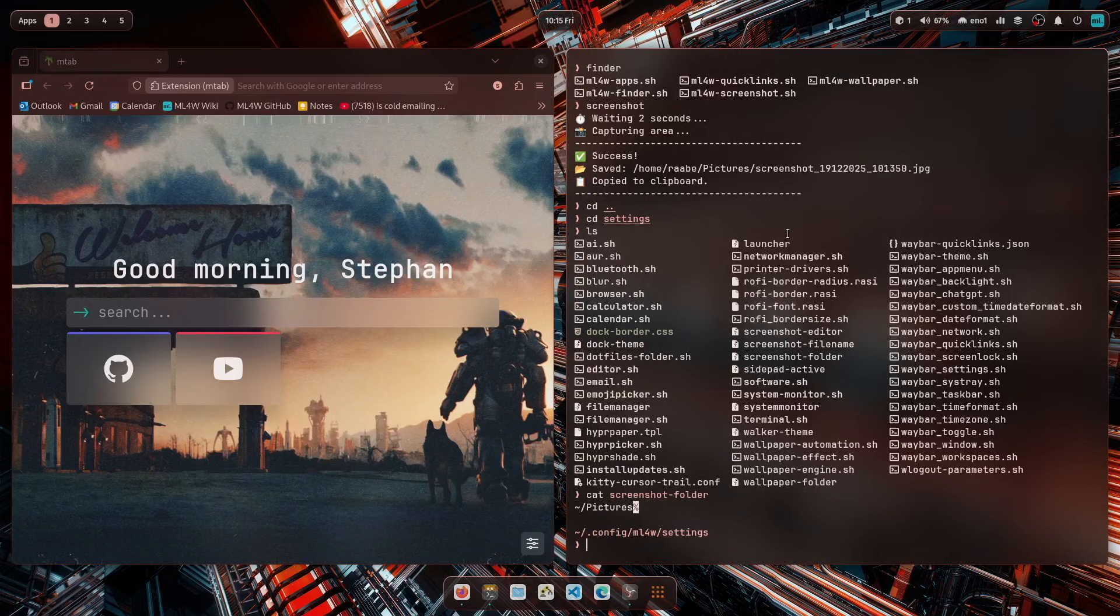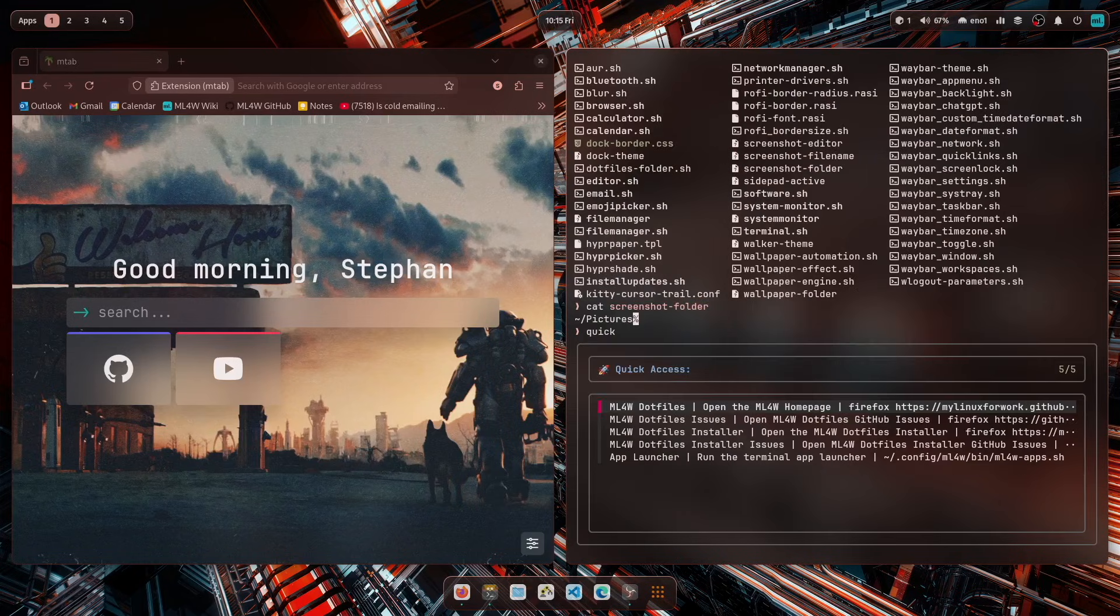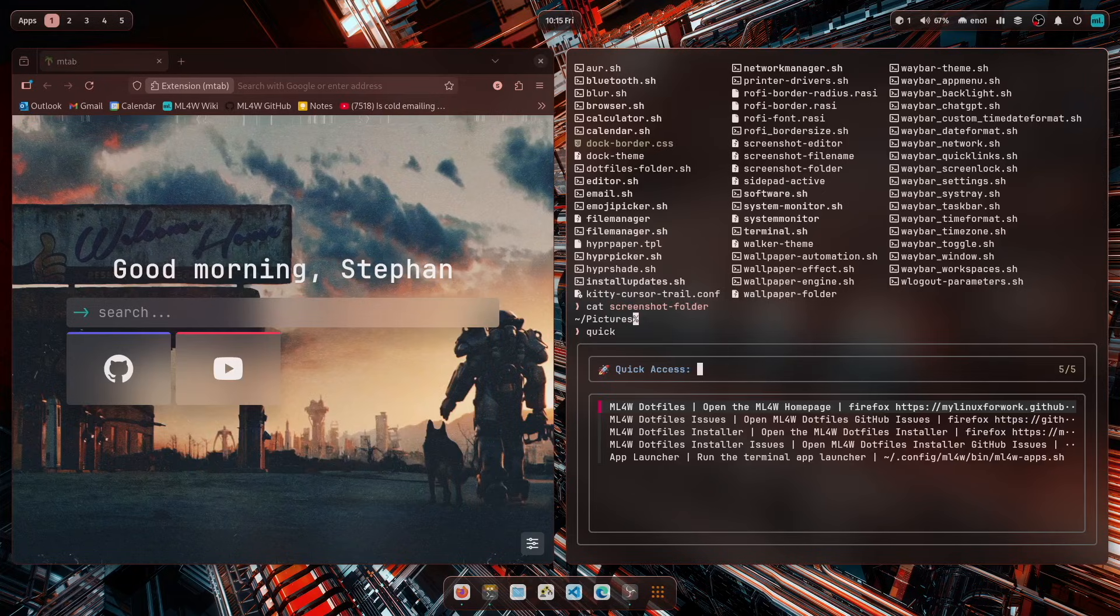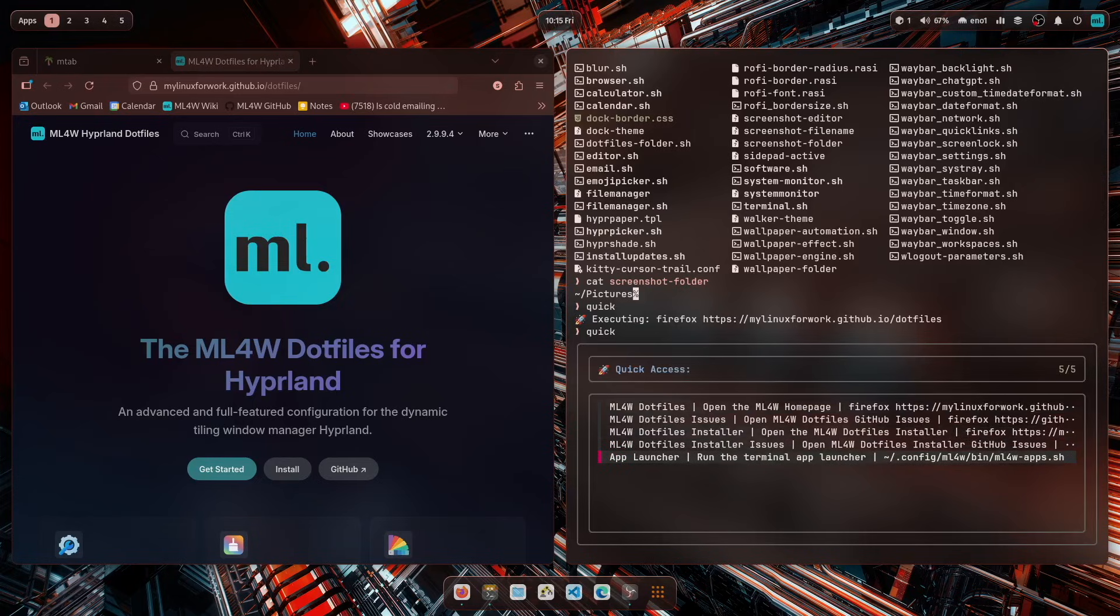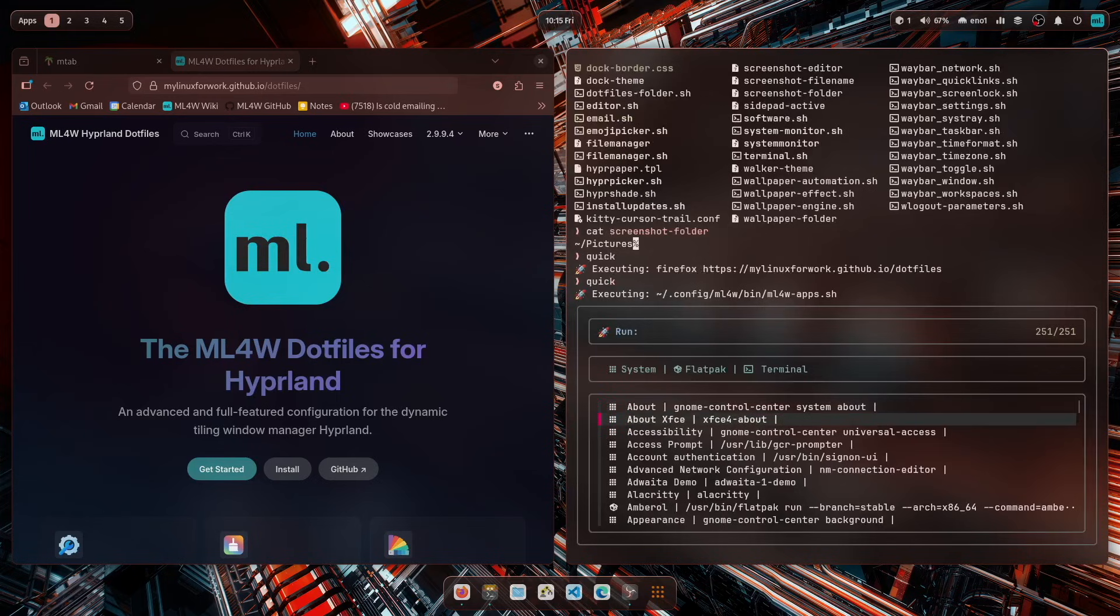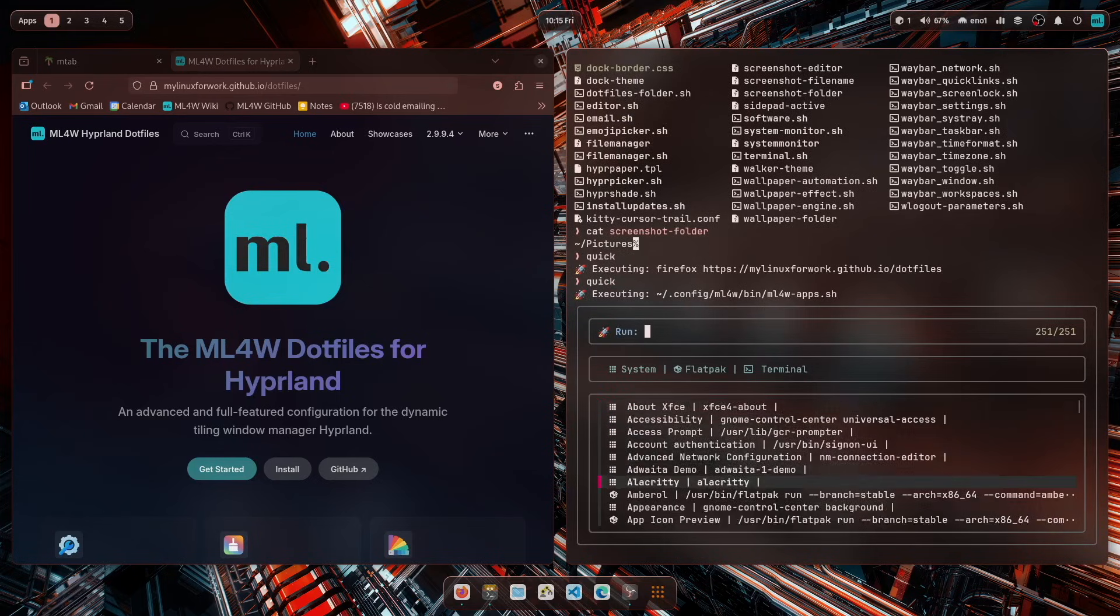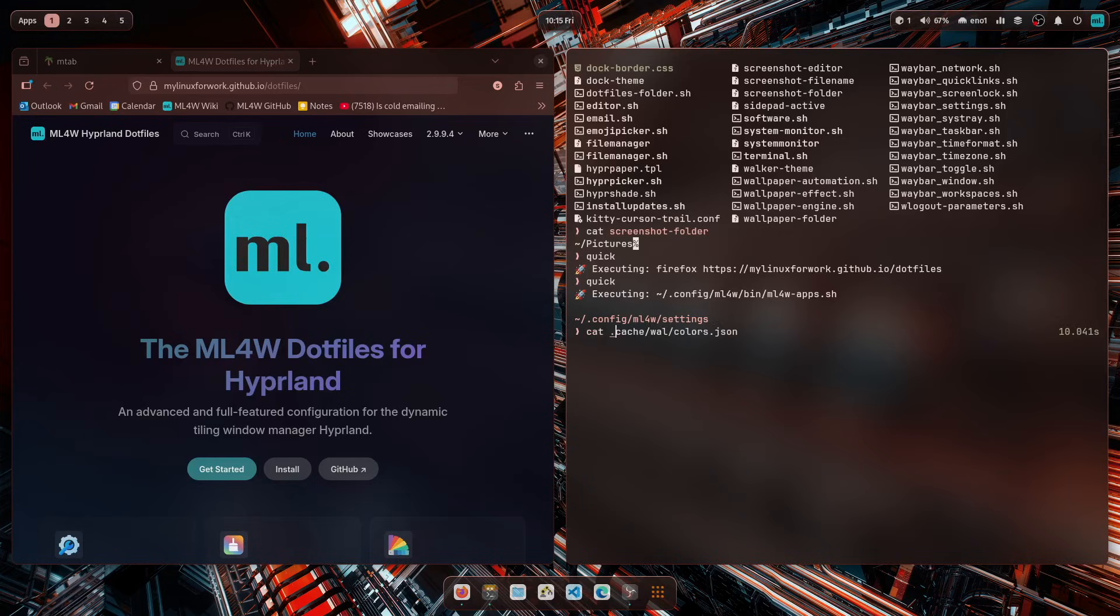The next script is a quick link script. So when you enter quick, you have here access to completely individual quick links. For me, it's important to have a fast access to the MyLinuxForWork homepage. And here is the MyLinuxForWork homepage. Or you can also execute directly other scripts for the other scripts, for example, the app launcher. Here's the app launcher.